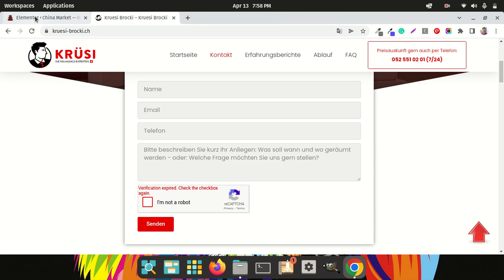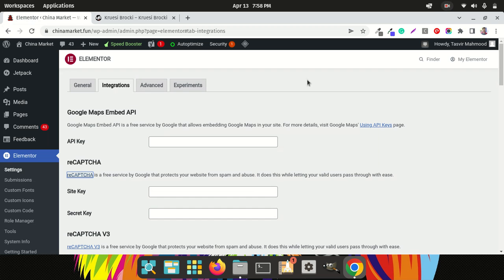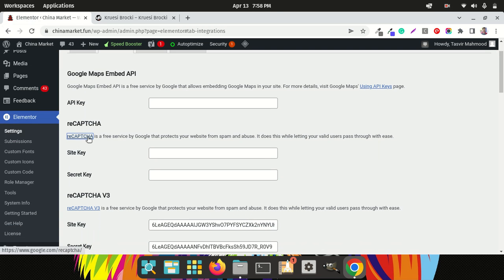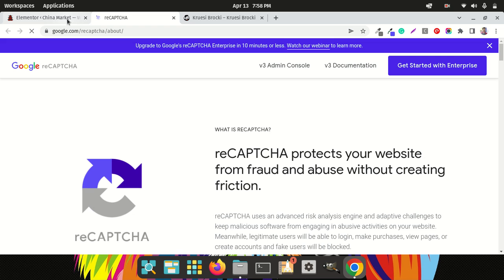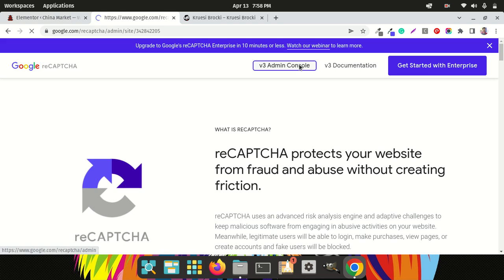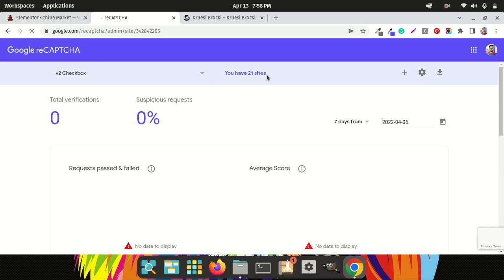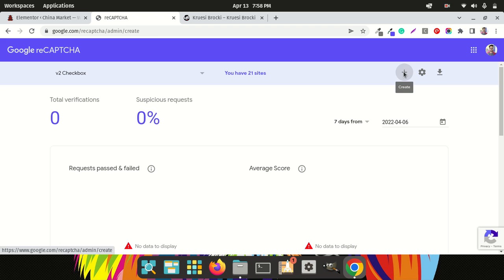Let me show you again quickly. Click over here, then click on 'v3 Admin Console.' From there, you'll need to click to add a new reCAPTCHA.